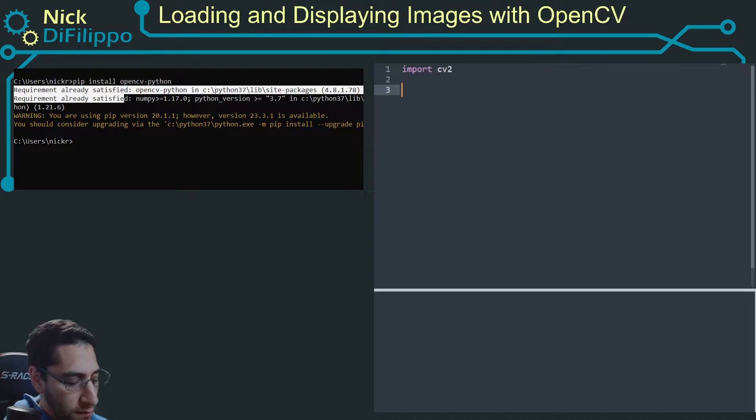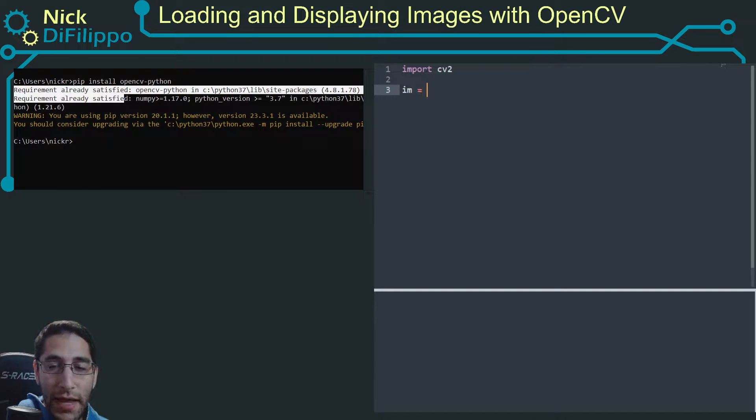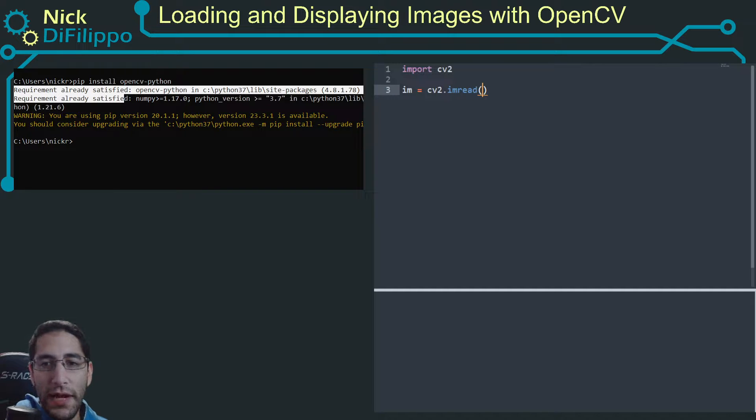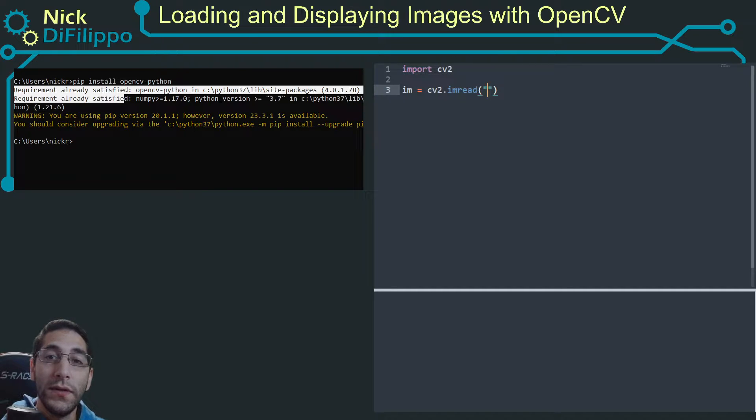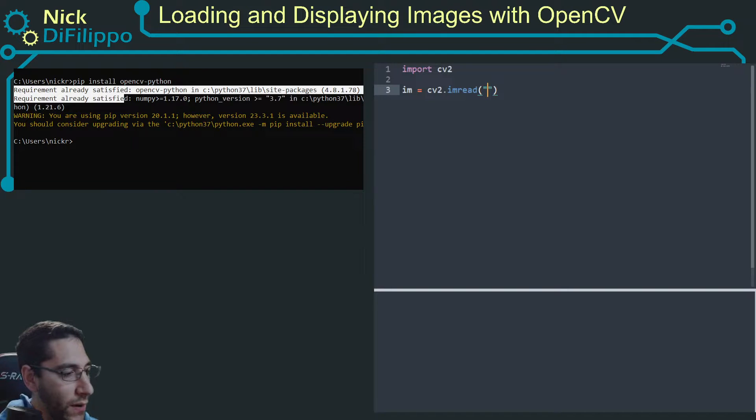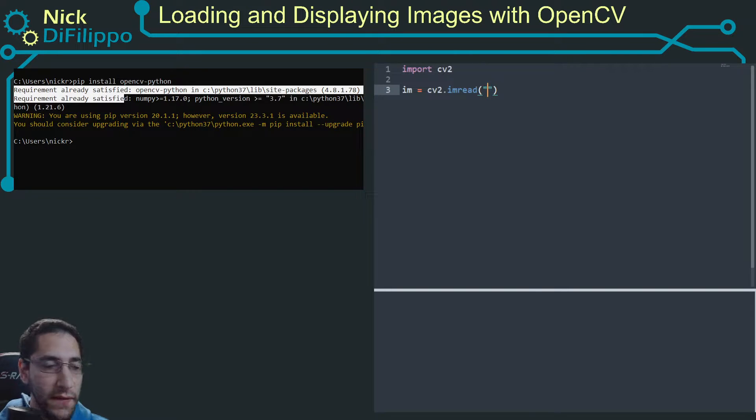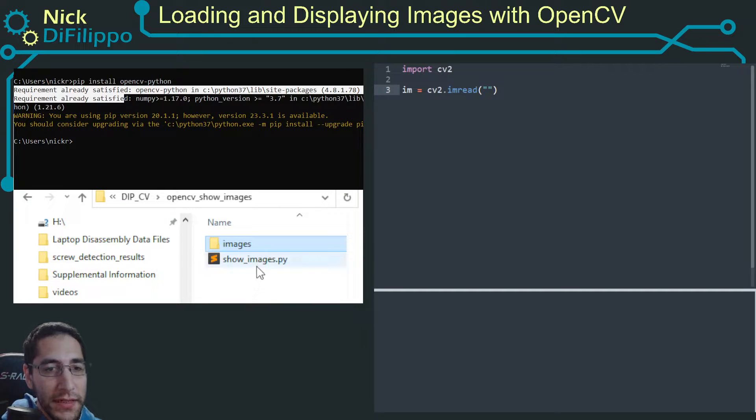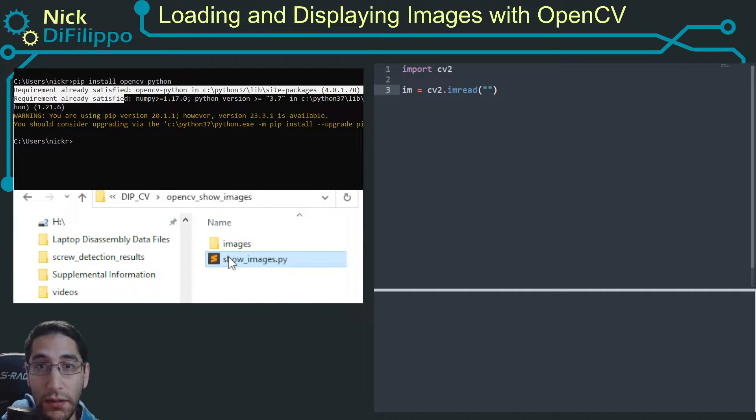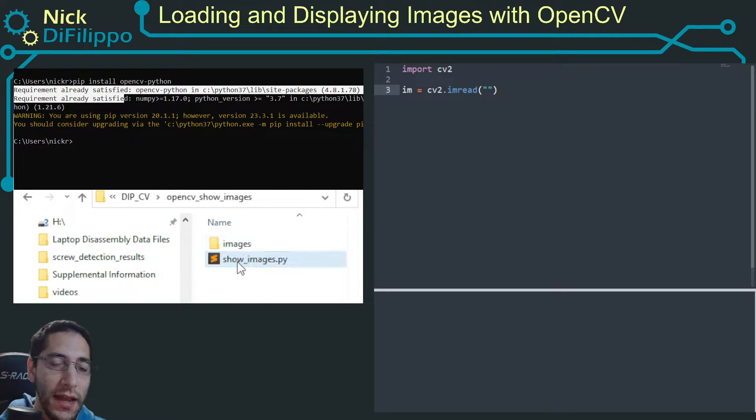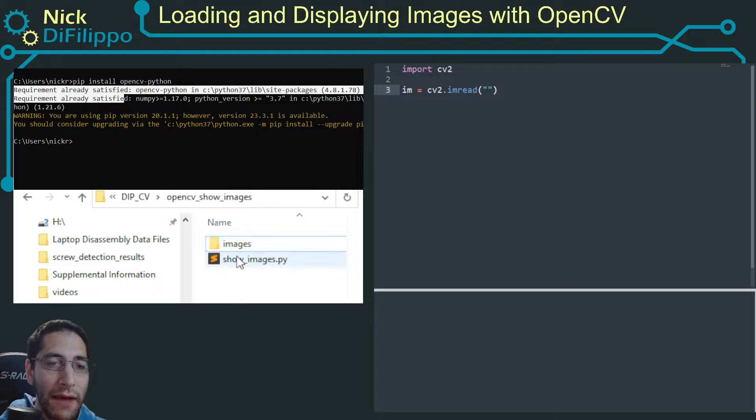Next, I want to have my image equal to cv2.imread, and imread is going to take a string as an argument. Now, here it's important to understand the file structure that you have. For me, when I'm looking at this, my Python script is called show_images. That's the Python script I'm editing right now. And in the same folder, I have a folder called images.